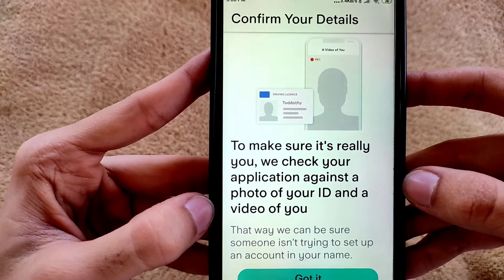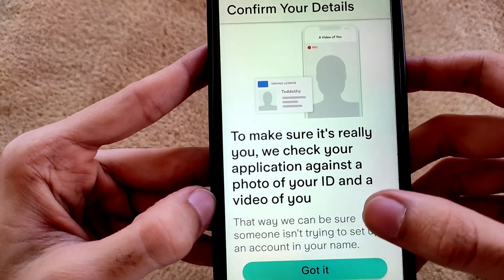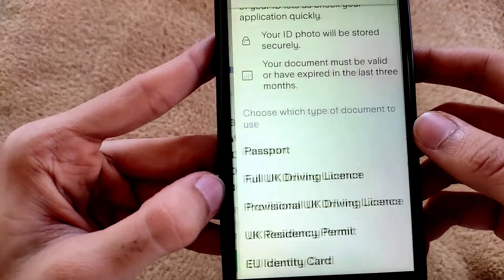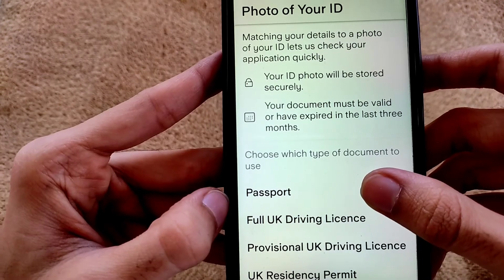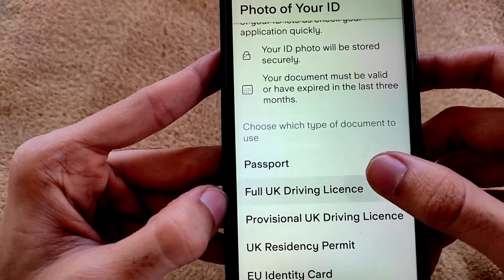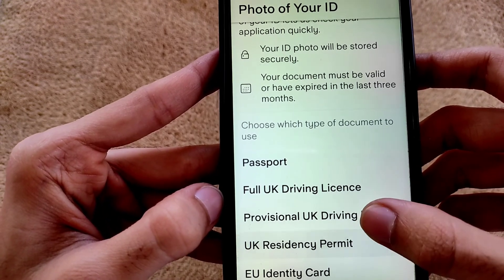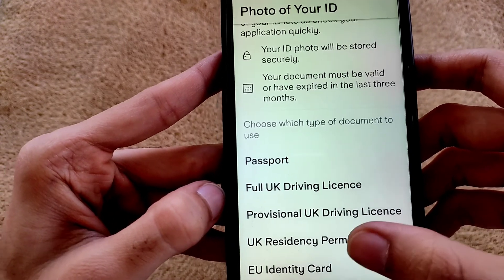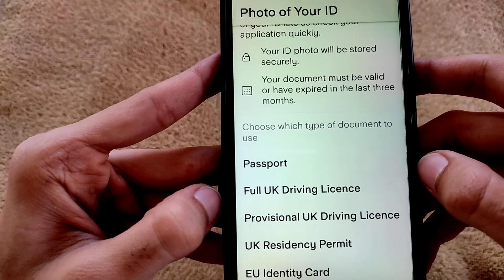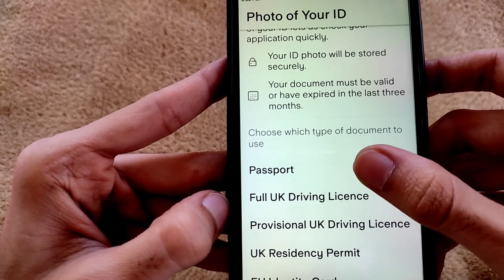They are asking to confirm your details and will require identity verification — tap on 'Got it.' For identity verification you can use your passport, full UK driving license, provisional UK driving license, UK residency card, or EU identity card. I am selecting passport.